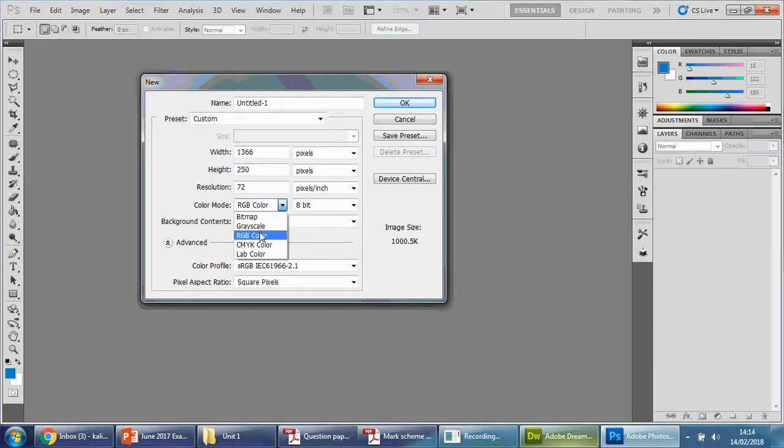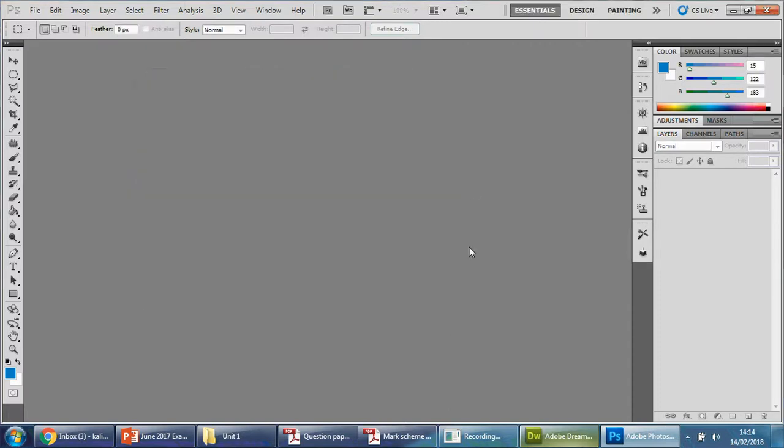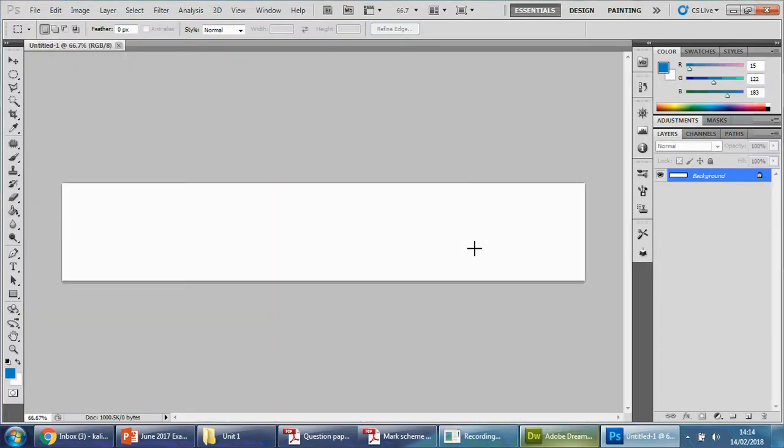Make sure this says white and this is RGB. If this does not say RGB—anything you put in here, if this is on grayscale as an example—everything you put in there will show up as gray. So make sure that says RGB, and then you press OK, and you will get the same dimensions.